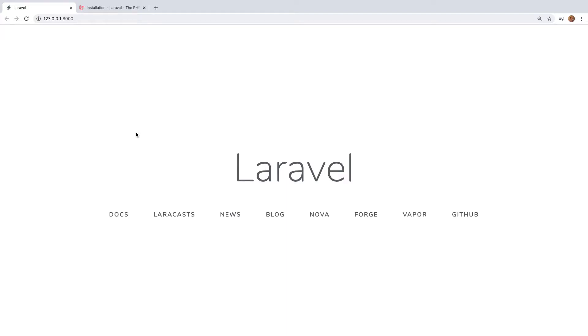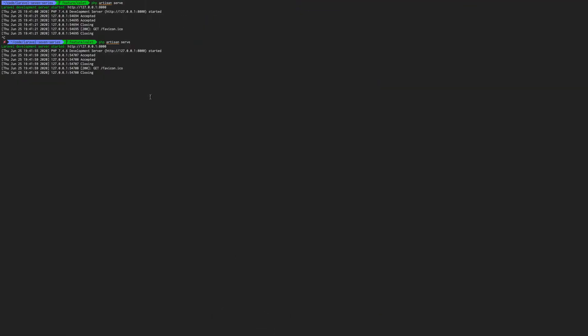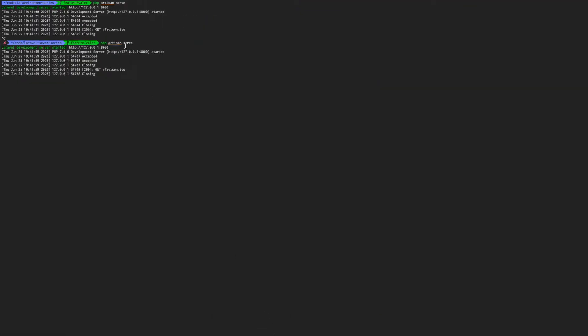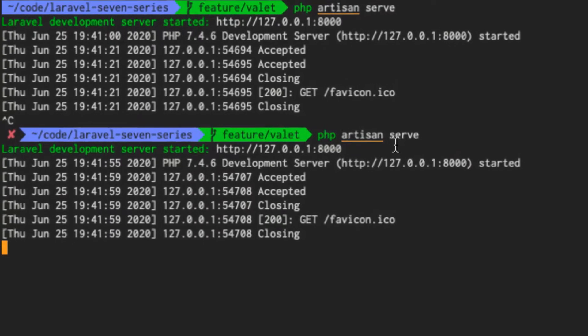So in our last lesson, we were able to get Laravel up and running using the php artisan serve command. Now there's one caveat.